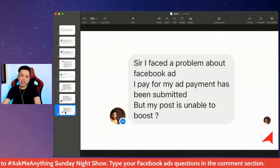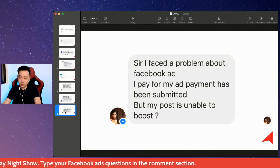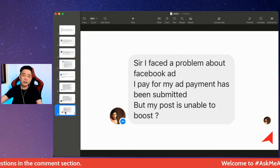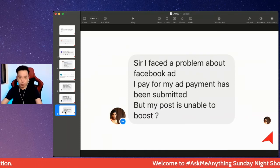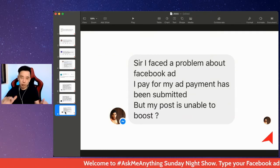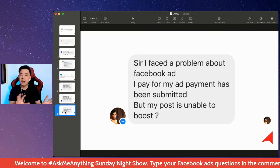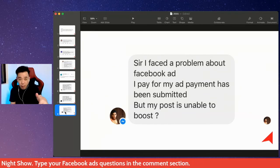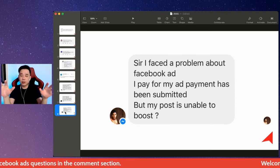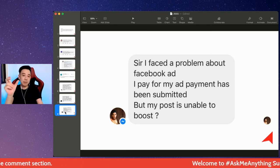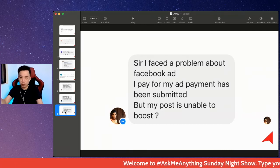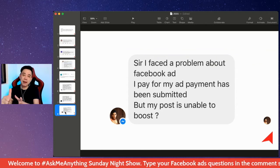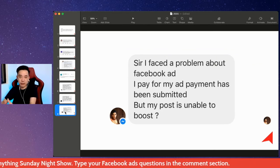The first scenario is that your post is unable to boost because of the post type. When you create a post on your Facebook page, not every post has a boost button — some show 'boost unavailable' or 'unable to boost.' This is because certain post formats are not supported for Facebook advertising.